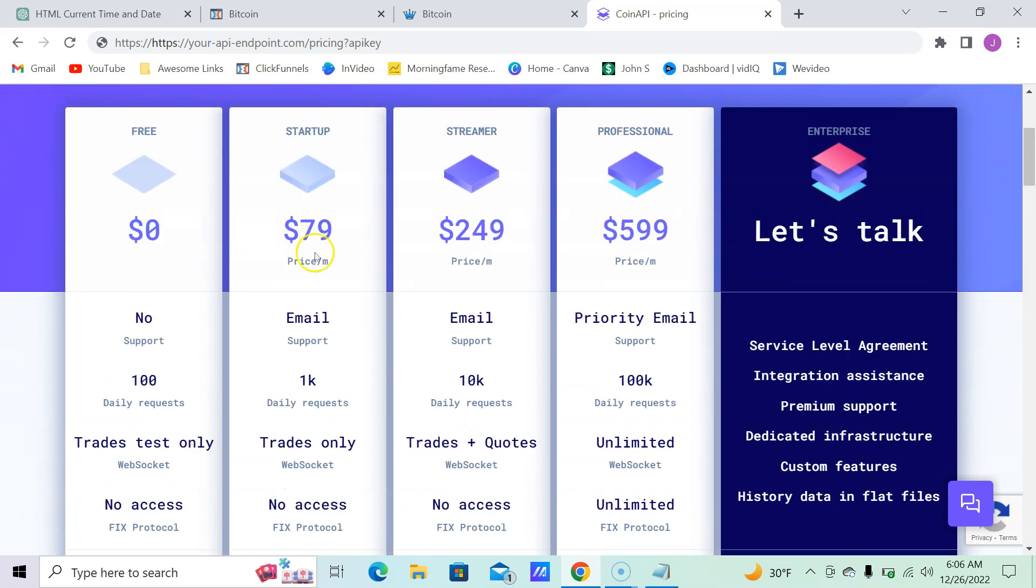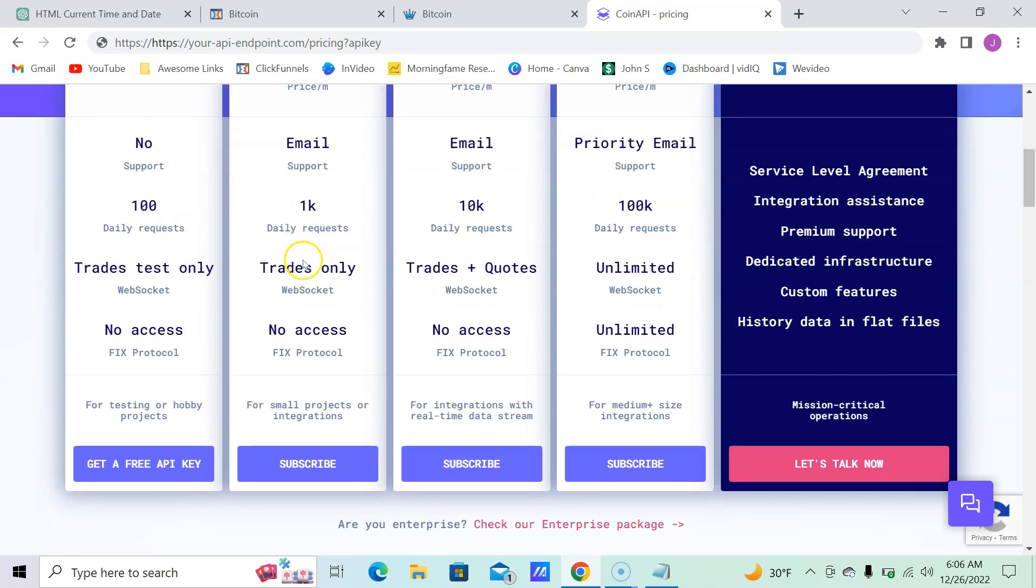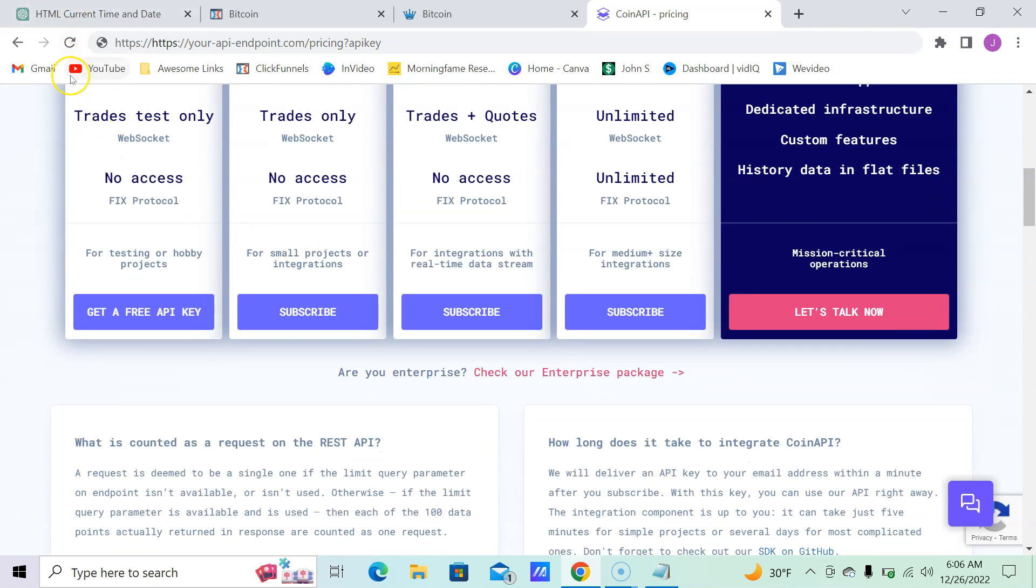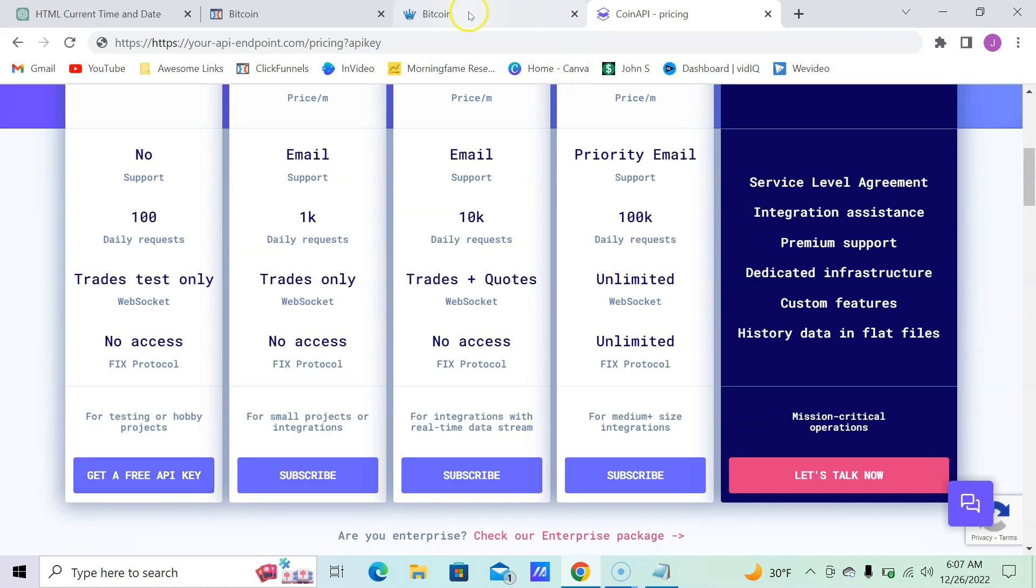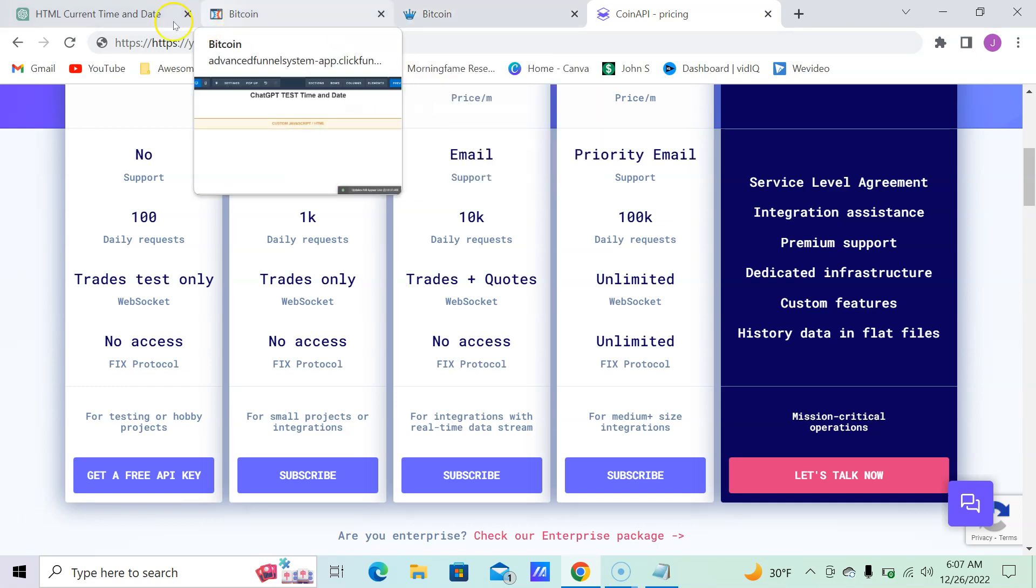But I get 100 daily requests and I got my free API key. It got sent to my email, and so I was able to use it.